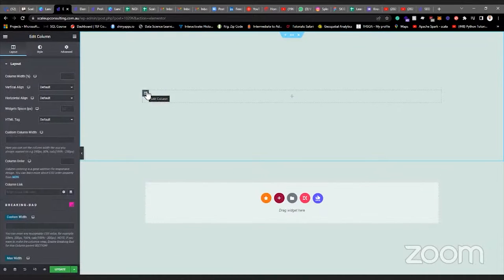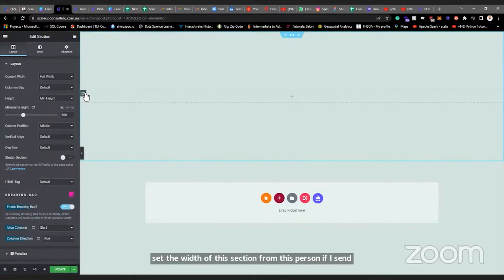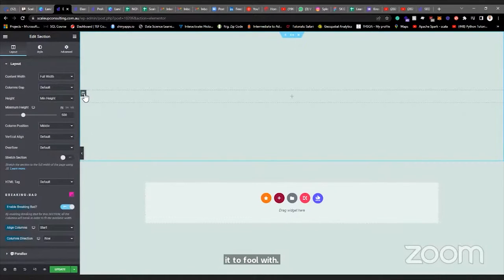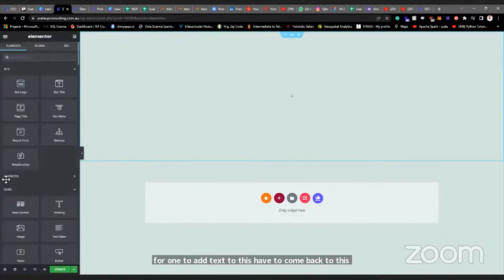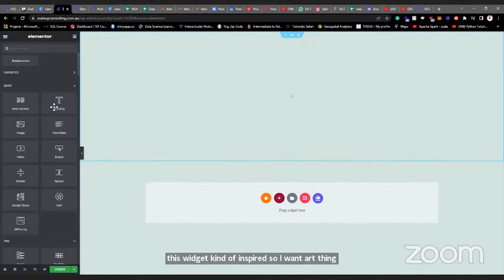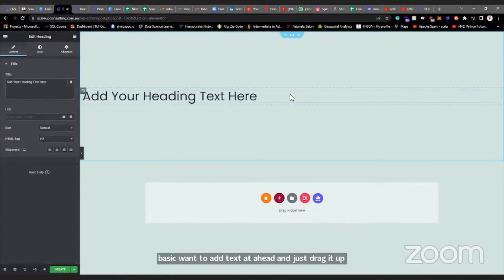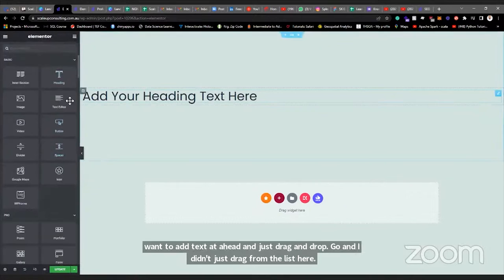The height has been set. It's also possible to set the width of your column. If I set the section to full width, the column stretches to fill the width. Now if I want to add text to this, I come back to the widgets panel. From the Basic widgets I want to add a heading — I just drag it and drop it into the column. That's the title. Then if you want to add a body of text you can drag a Text Editor widget and drop it.